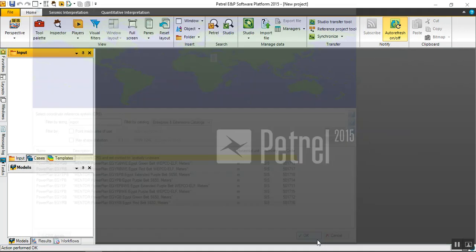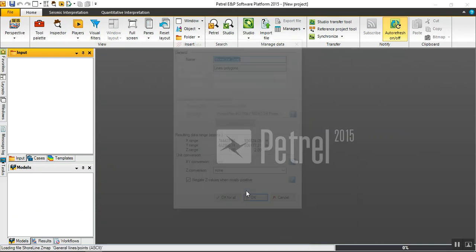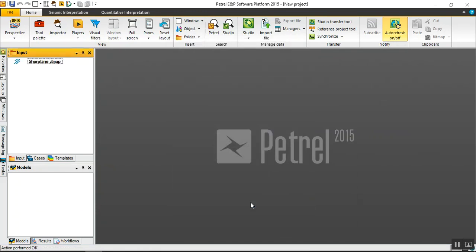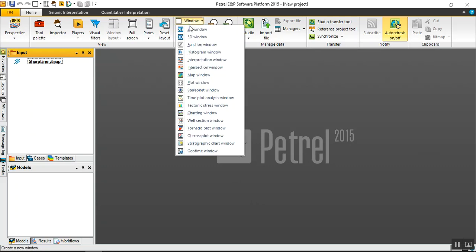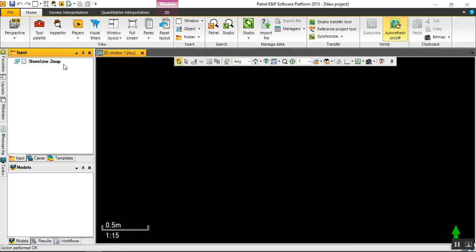Click okay, leave the defaults and click okay. Now shoreline is loaded. You can check by opening any 2D window, just click okay.